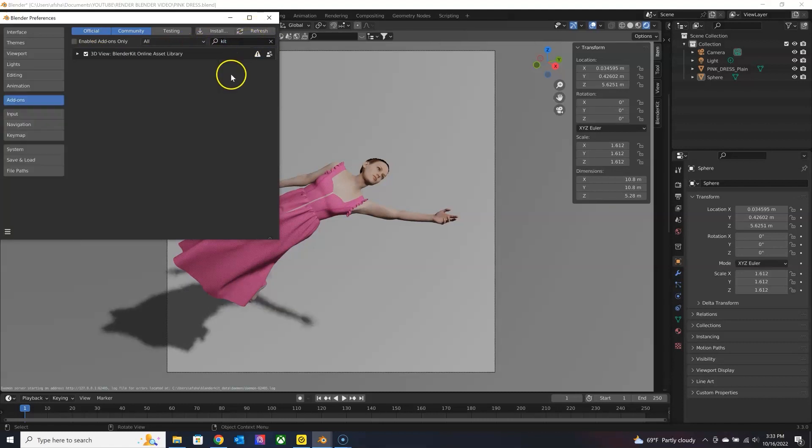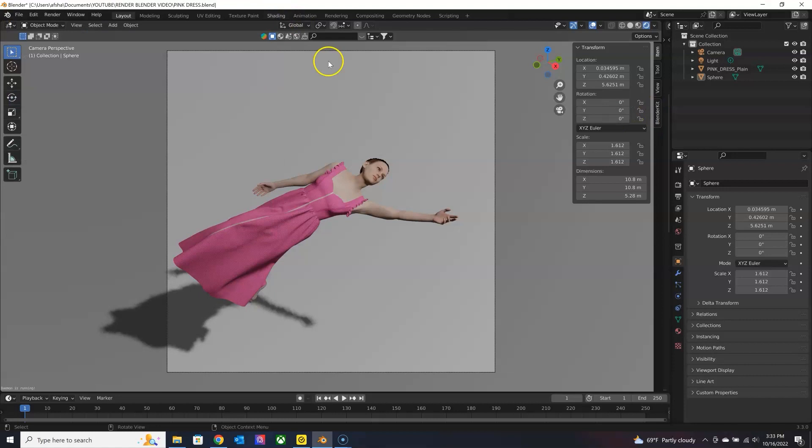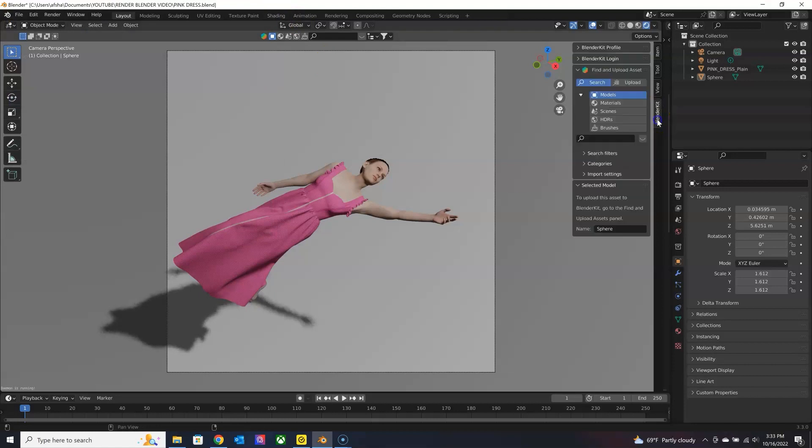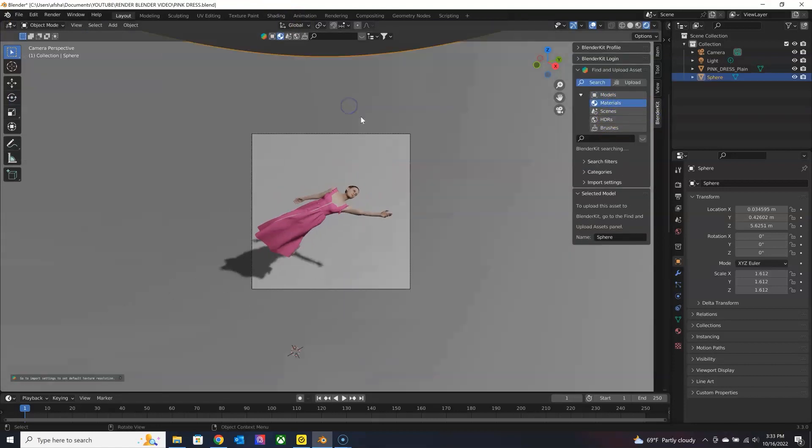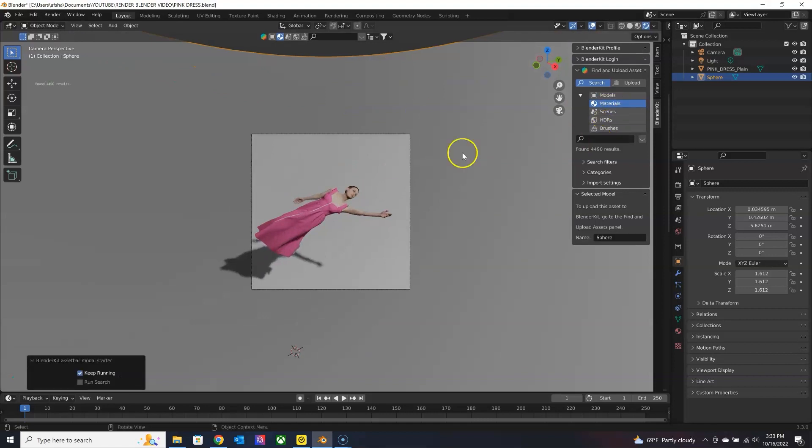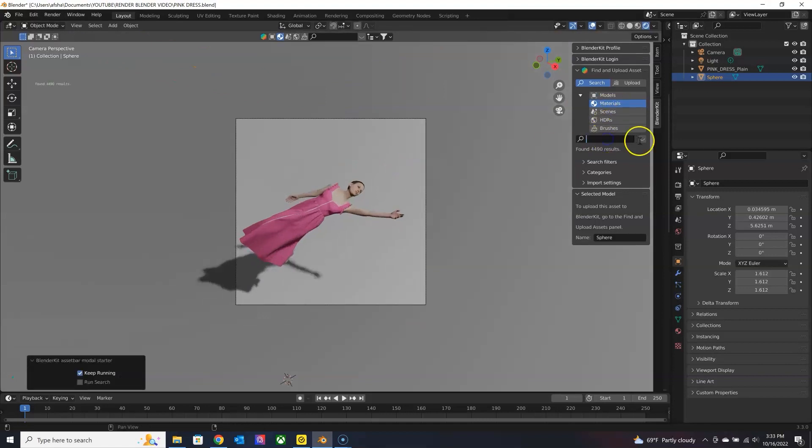And with that, you get access to free models, materials, scenes, HDRs, brushes. I've only really used it for materials and maybe some models. With the free option, you have a limited selection, but you can upgrade.